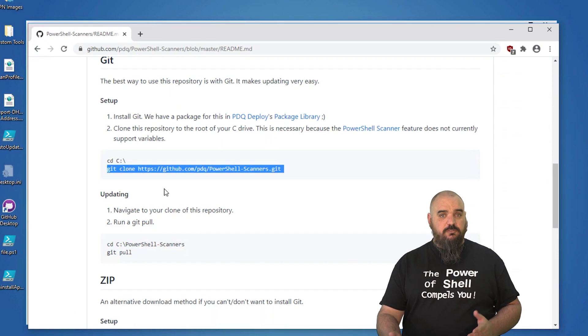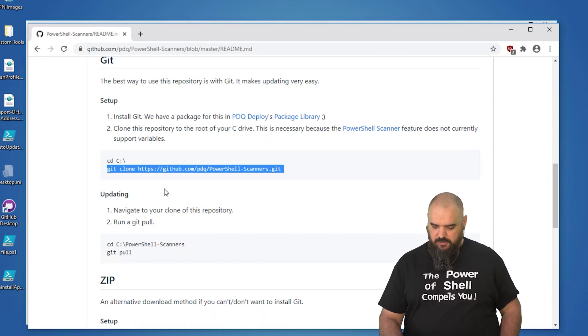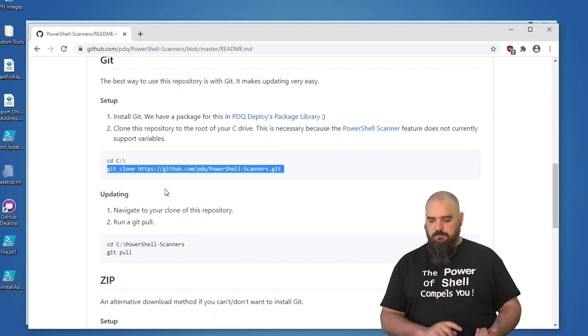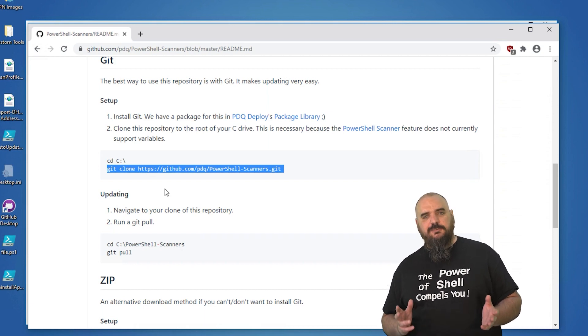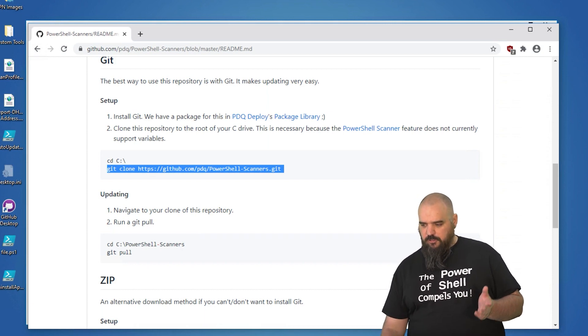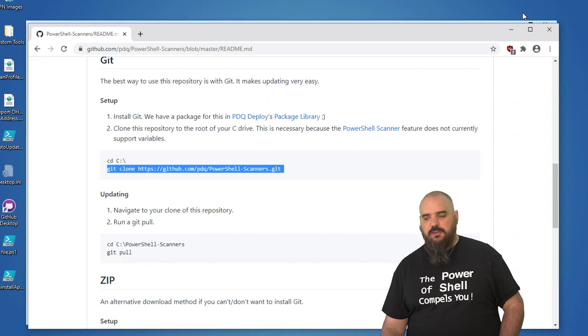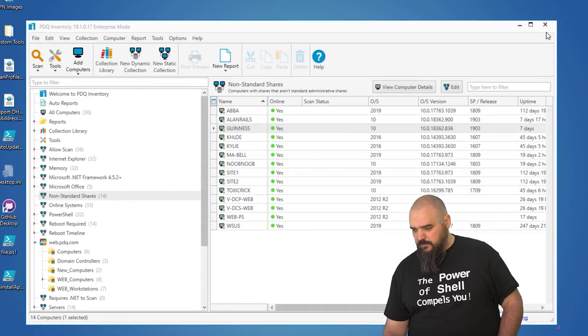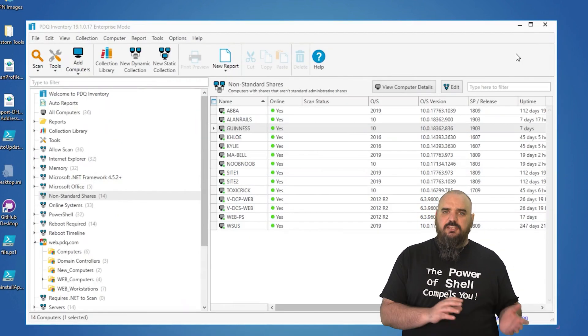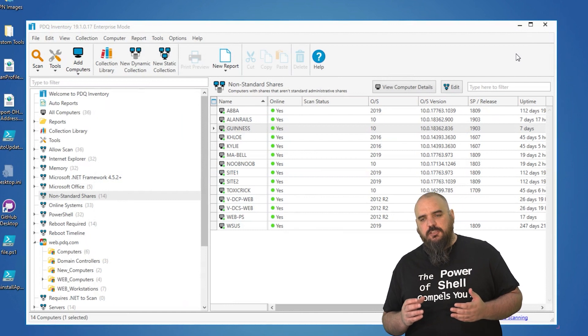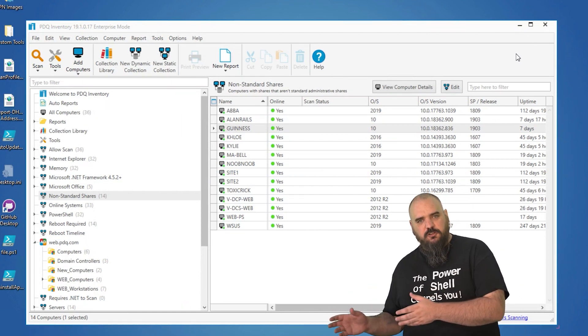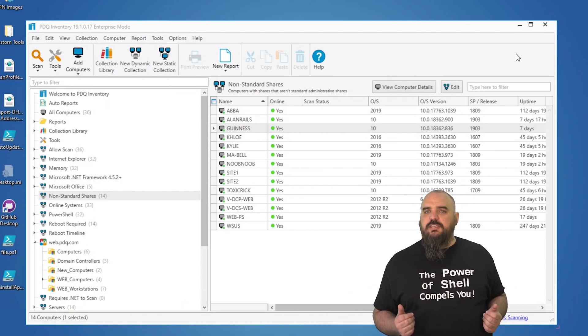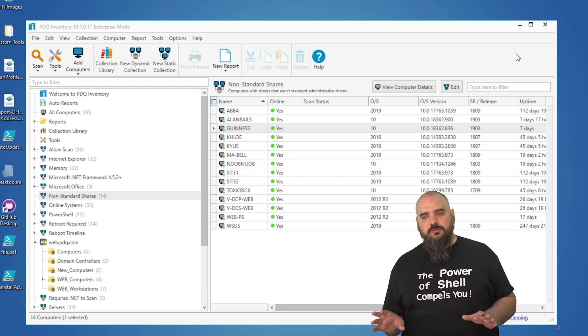This is from the readme from the PDQ PowerShell scanners and it's just cloning GitHub PDQ PowerShell scanners.git and it's putting it in a folder, C drive PowerShell scanners, and you just put them in the same location. This way if something gets updated, something gets corrected, you don't have to go through and make the change in the PowerShell yourself. You can just re-pull from Git and it's going to update your scanners for you.